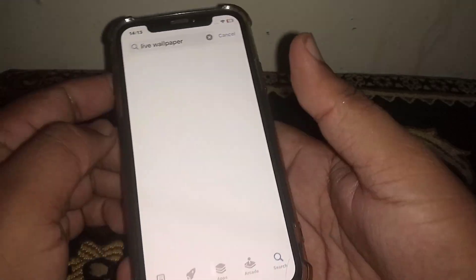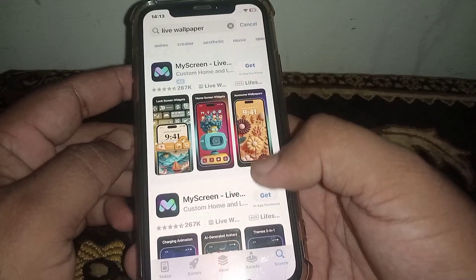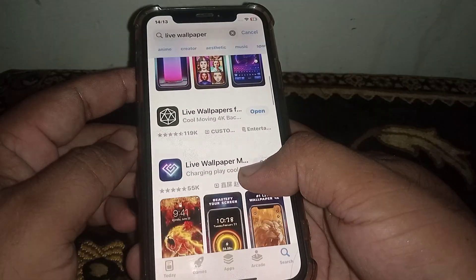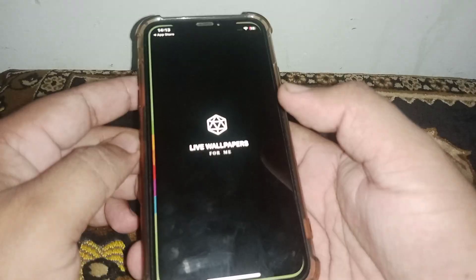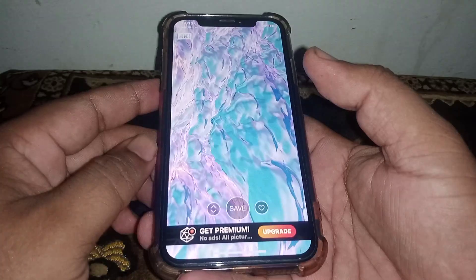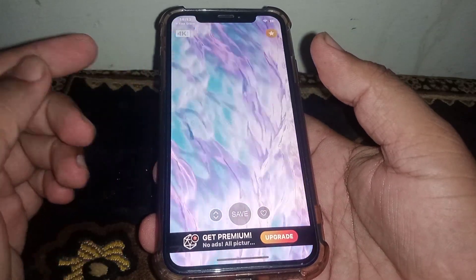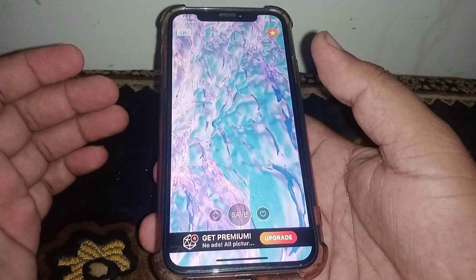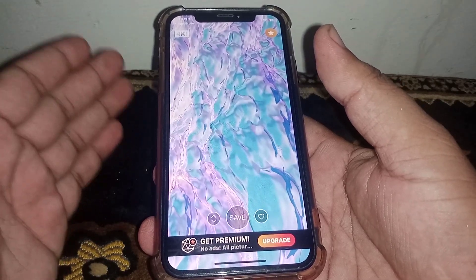Click on one of the apps and install it. From here, you can easily set a live wallpaper on your home screen.